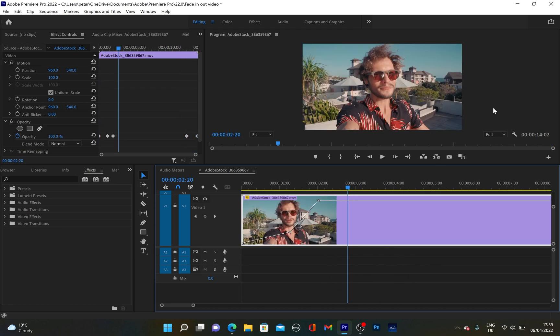And that's it for that tutorial, guys. I hope you enjoyed it. That's how you can create fade-in and fade-out effect for any videos in Adobe Premiere Pro. It's super easy to do it. And it's up to you which way you're going to use to create these effects. Thank you for watching. And I'll see you next time.